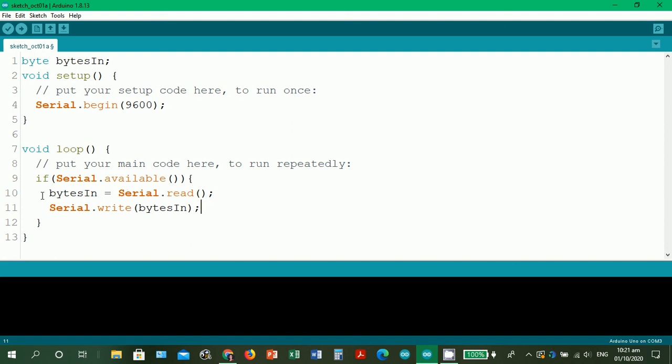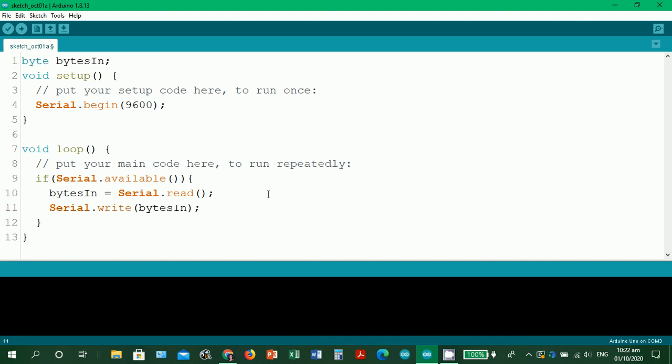Then serial.read will capture that input string and it will be stored in bytesIn. So that's the convention for storing data from a variable. This is already the standard for programming, that if you're going to store data to a variable, it should be the variable is equal to the, for example, serial.read. It does not mean bytes in the data from bytesIn will be stored in serial.read. It will always be the right side of the equation is the one that's going to pass the data going to the left side of the equation. So that's the programming convention or standard in coding.